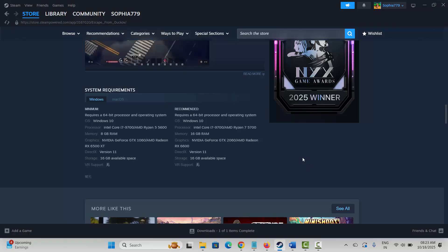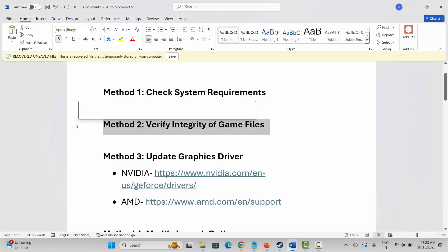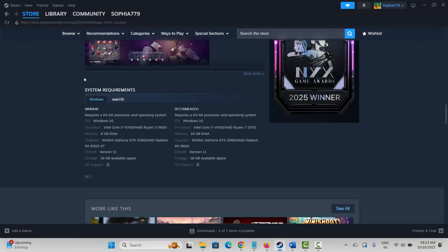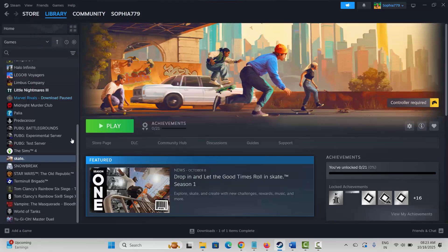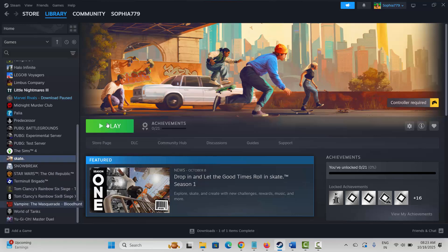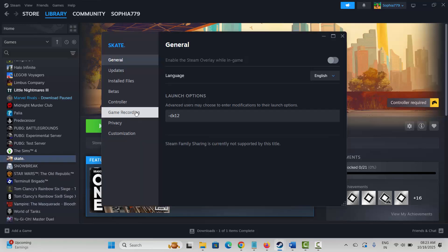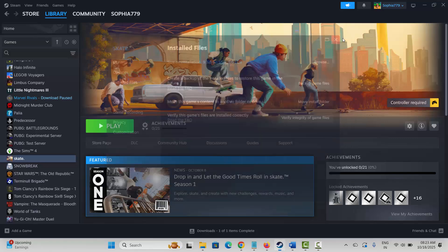Next is to verify integrity of game files. Launch Steam and go to the Library section. Right-click on the game, click on Properties, then go to Installed Files and click on Verify Integrity of Game Files. After verifying, check if you can play the game.